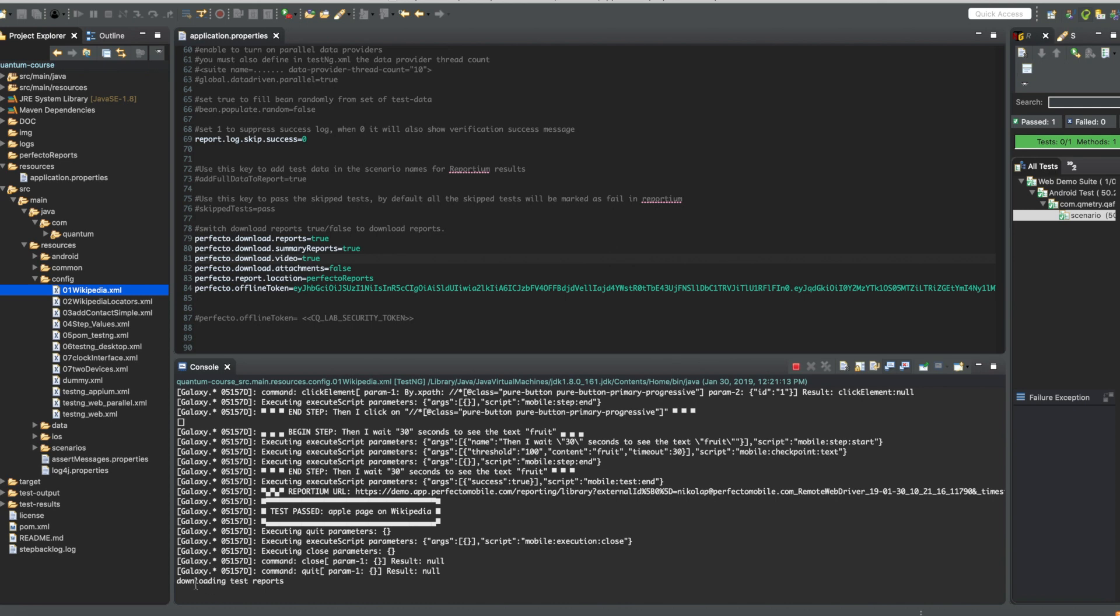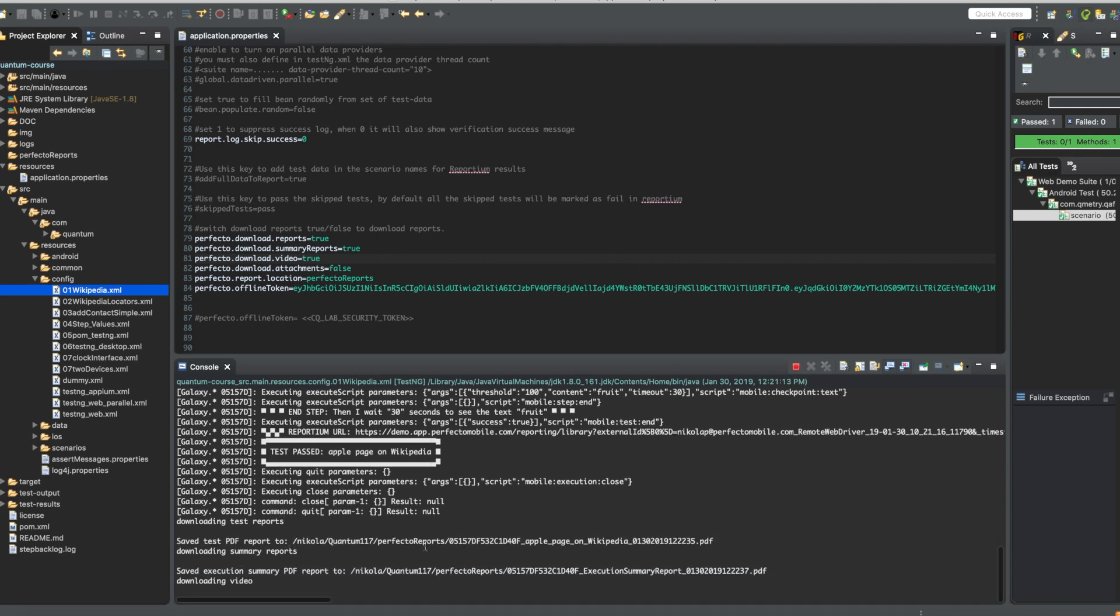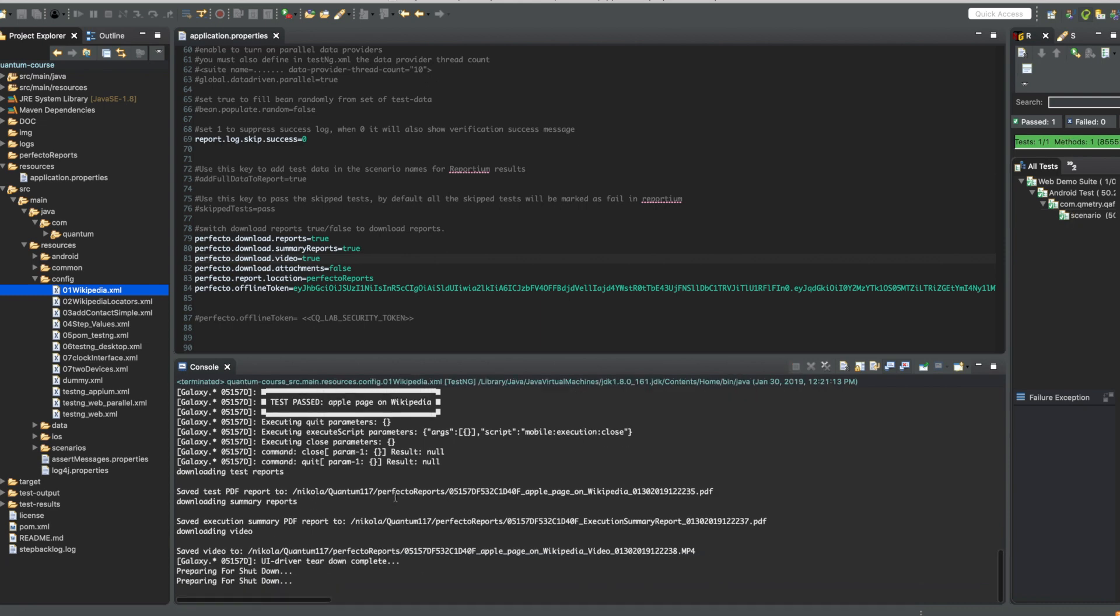This is it downloading test reports, saving test PDF report. You can see the location on your computer. And the video has also been saved.